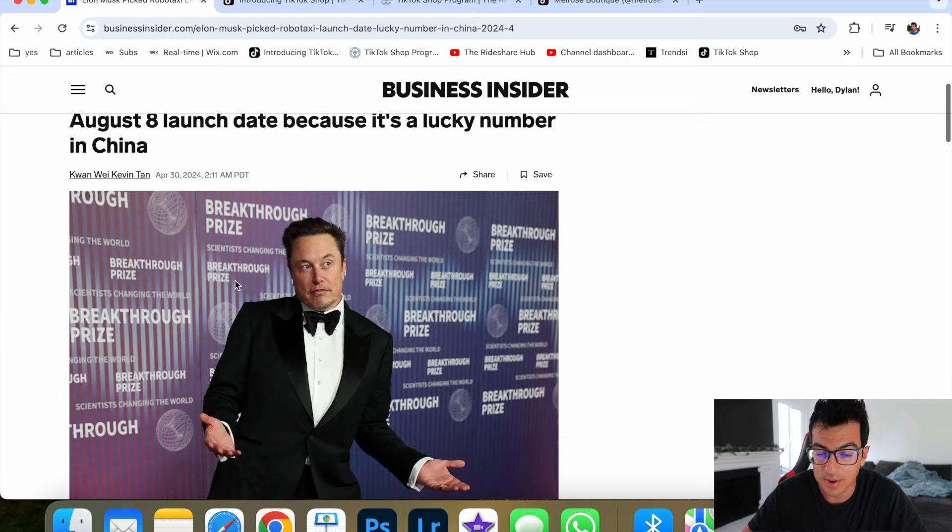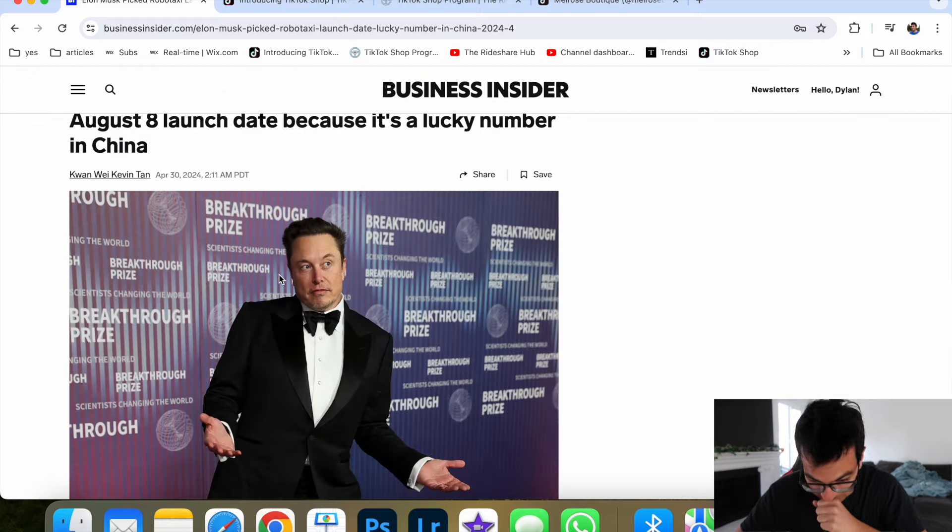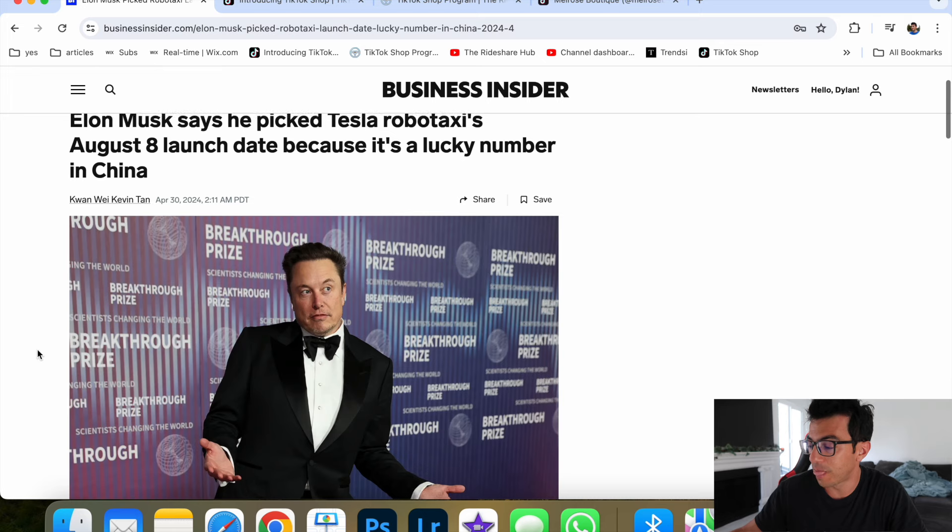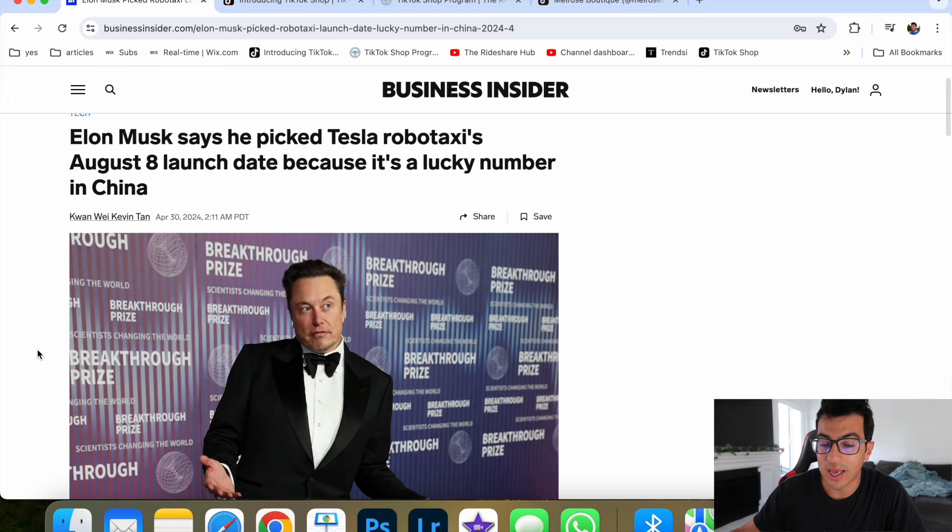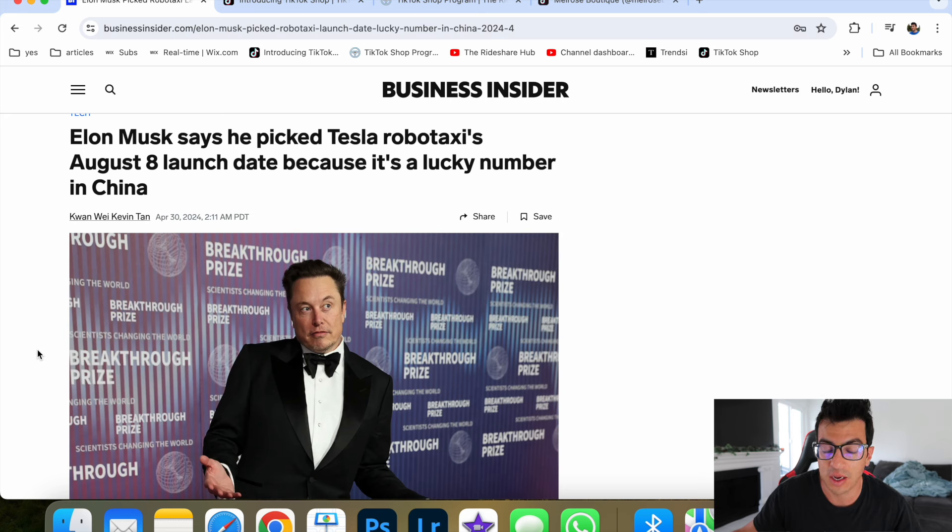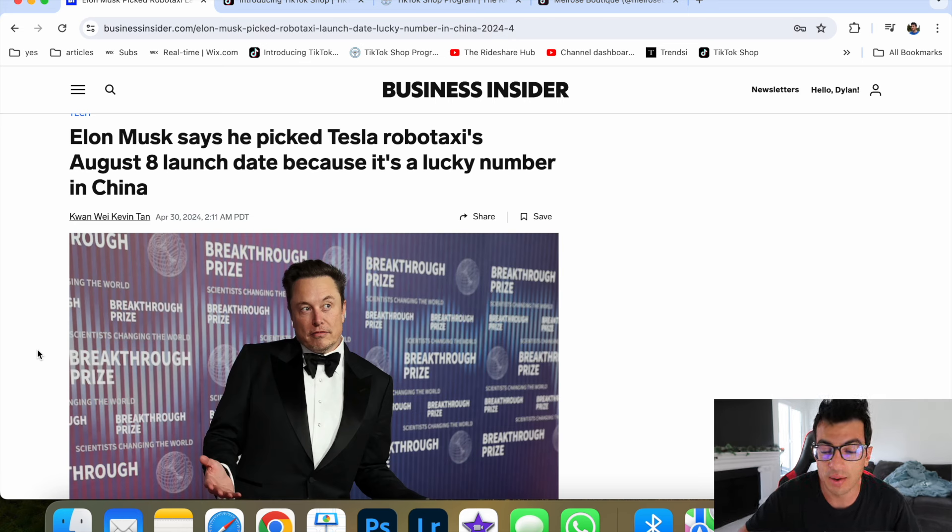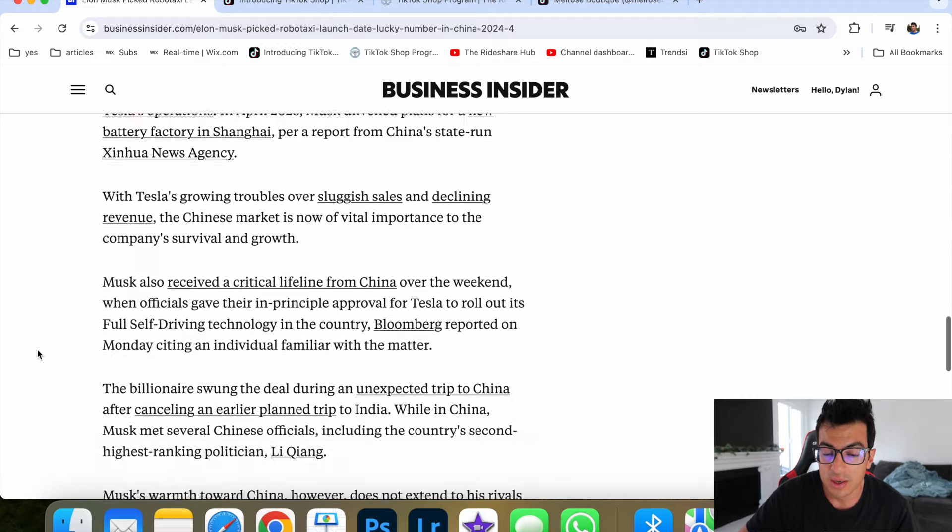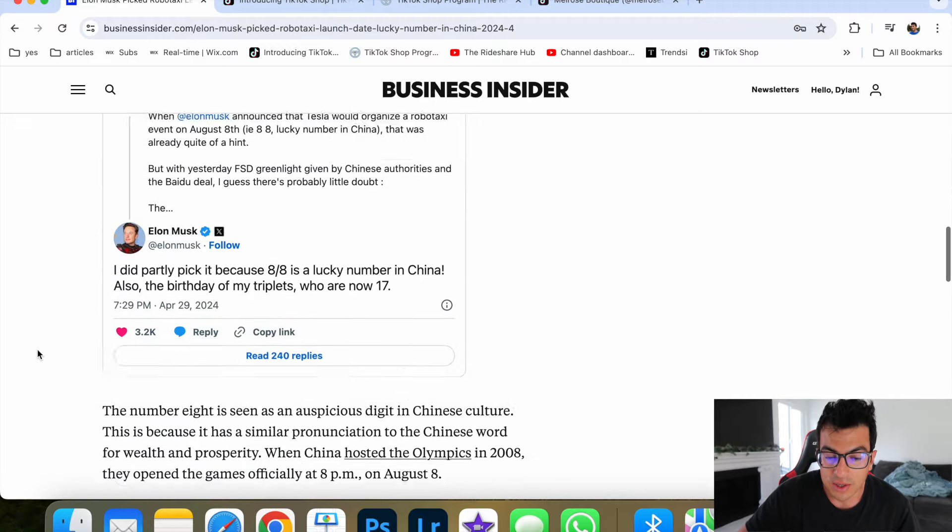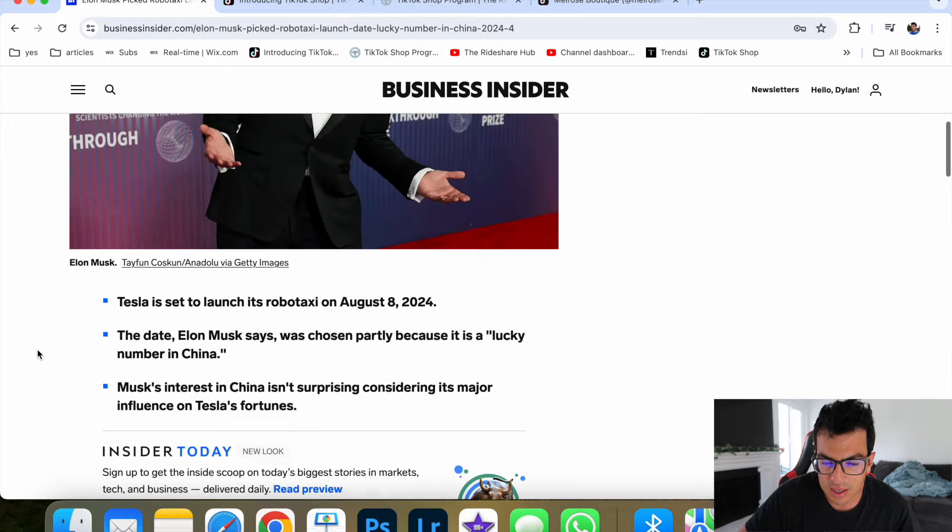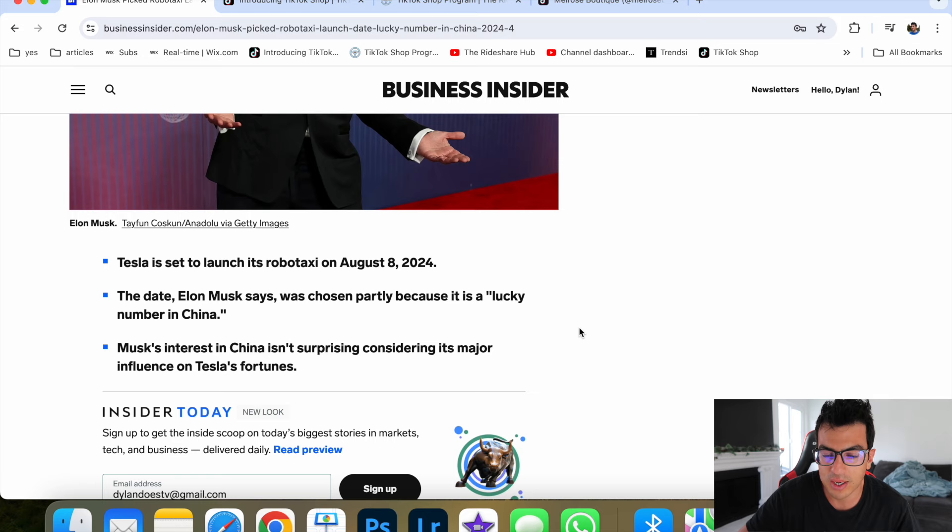So this is why I think Uber and Lyft is going to come to an end. It's because of this guy right here. Elon. He picked August 8th for Tesla's ridesharing app as a lucky number because it's a lucky number in China. Elon Musk, he is going to be now competing with Uber and Lyft through Tesla rideshare. Yeah, he said the robotaxi is set to launch on August 8th. The date was chosen partly because it's a lucky number in China.